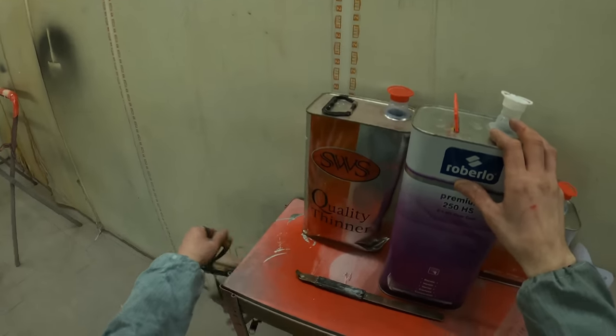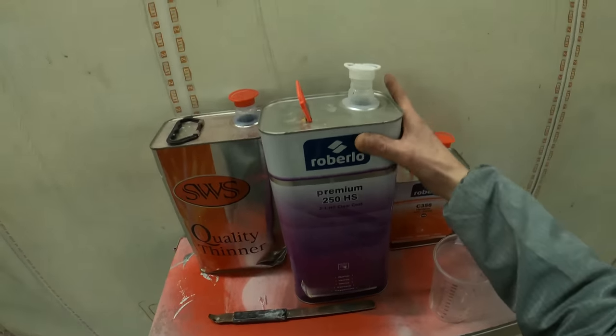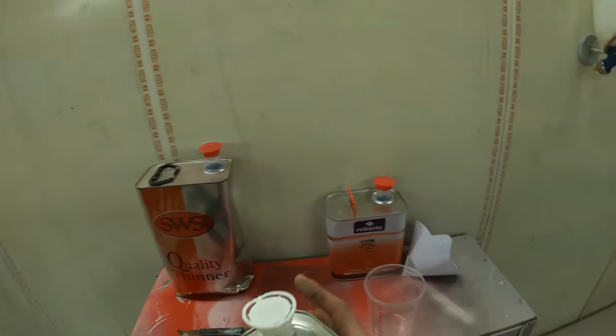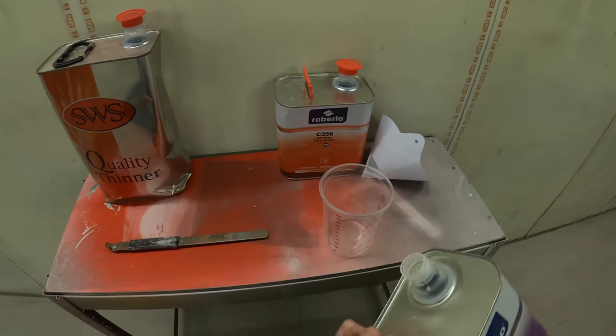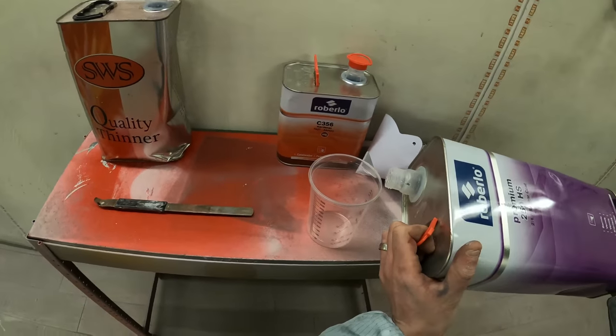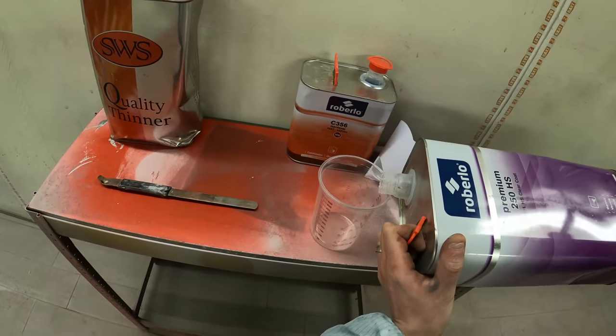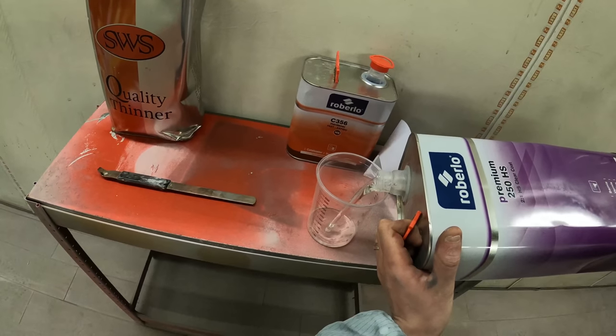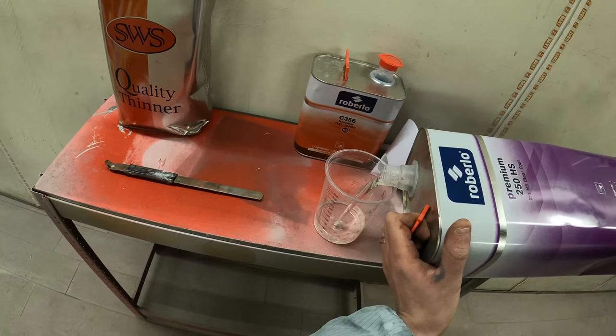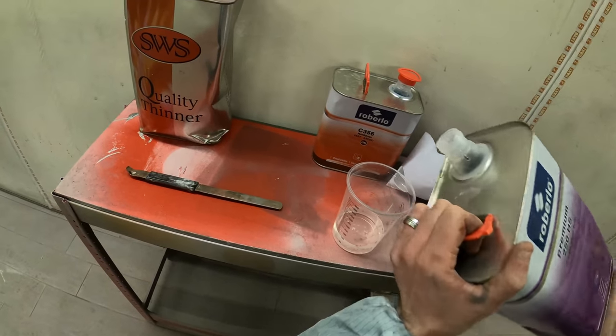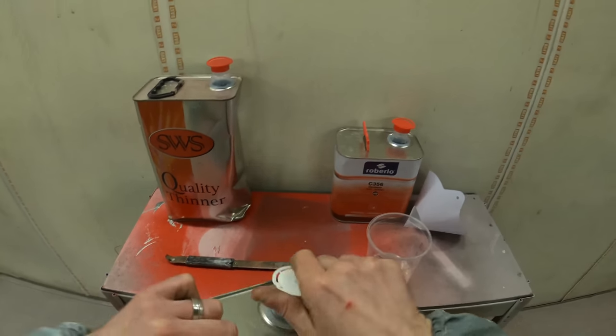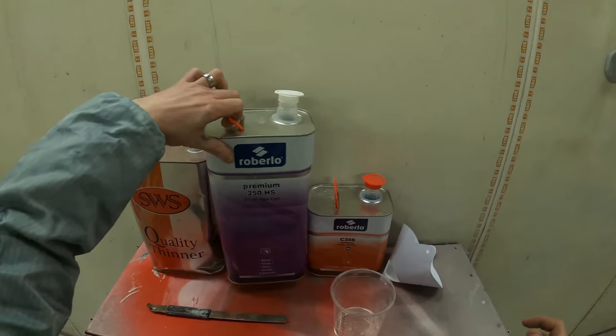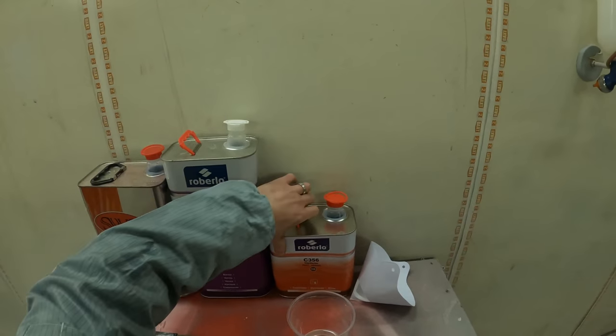So just move the mask out of the way. So what we're going to do is to start off with, we're just going to top the clear coat up to the second 2, which gives us around about 100, 110 ml of actual clear coat.